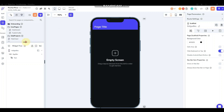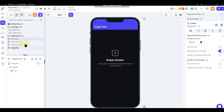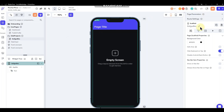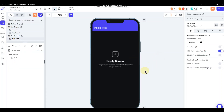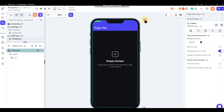I'm working within a project I've already got going that I'm using for other tutorials, so you can ignore most of these pages. On the back end I've got a 'video feed' collection, which is where I'll be pulling data from. Right now I've just got a date field, a posted-by reference, a video field, and a likes field, and we may add more fields as we go along.